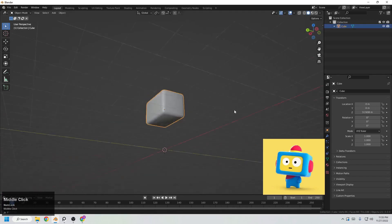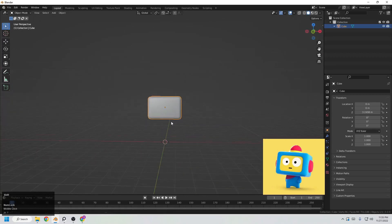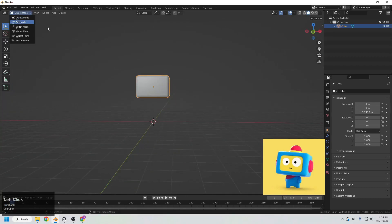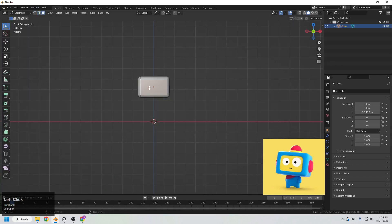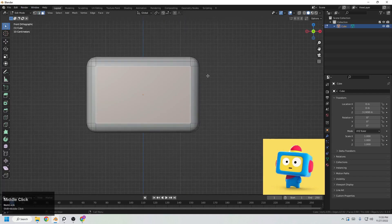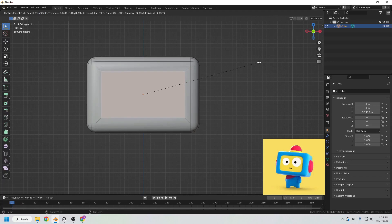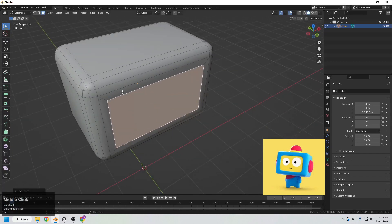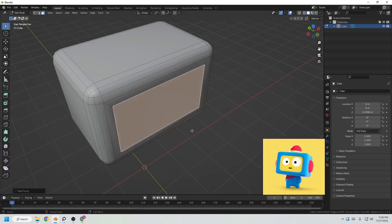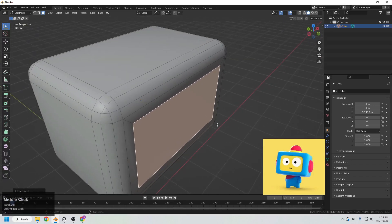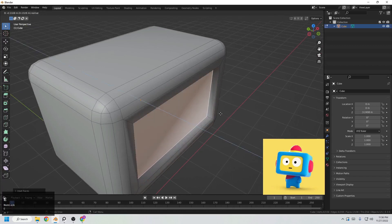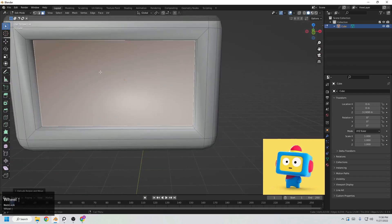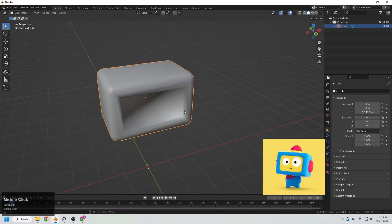The next step is to create the face indent. In Edit Mode, select the face, go to the front view to see it clearly, and press I to inset that face. Now press E to extrude inside something like this.